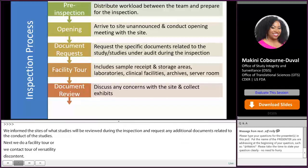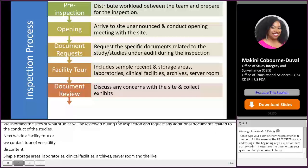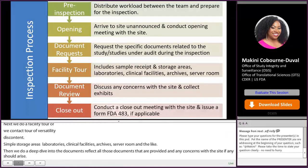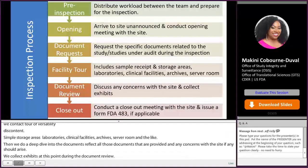We also collect exhibits during the document review. We then wrap up with a closeout meeting with the site, and if any observations are noted during the inspection, we issue the Form FDA 483.